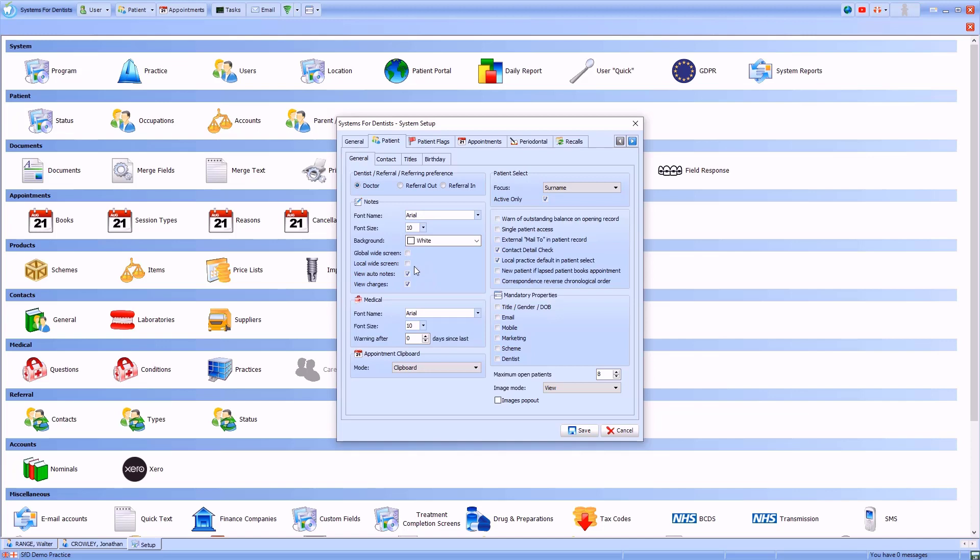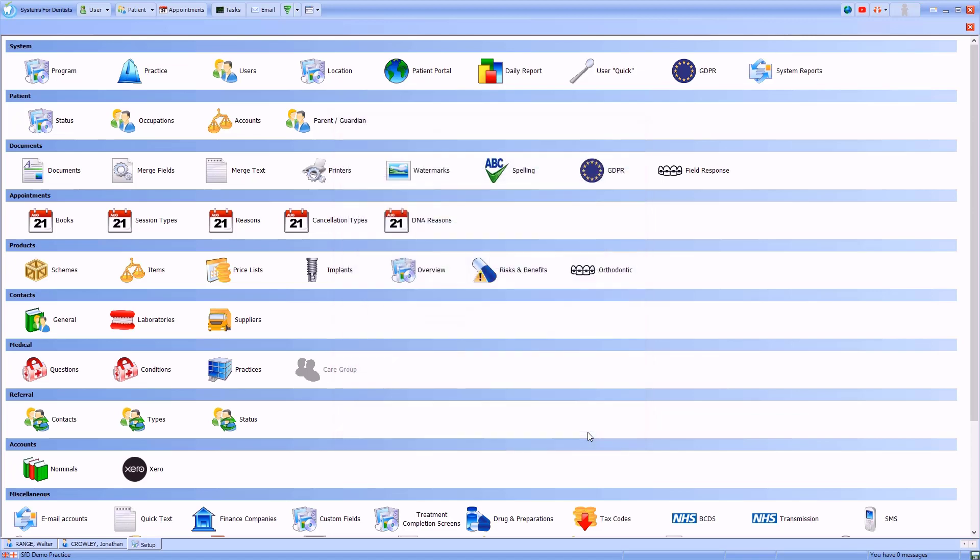Local widescreen will activate the mode on the computer you're currently working on, while global widescreen will activate on all computers in the practice that meet the minimum resolution requirements. You then need to click save to update this change.